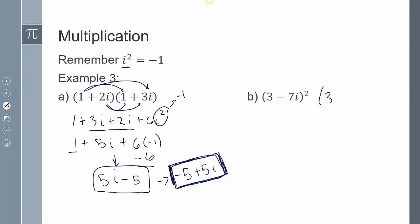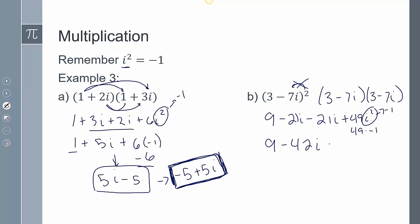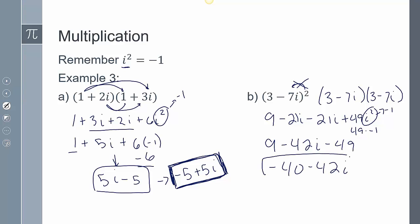For (3 minus 7i) squared, we FOIL it — don't just distribute the exponent. FOILing gives 9 minus 21i minus 21i plus 49i squared. Since i squared is negative 1, that gives 9 minus 42i plus 49 times negative 1, which is minus 49. So the answer is negative 40 minus 42i.